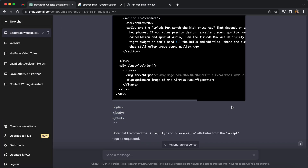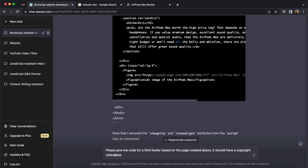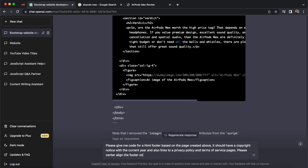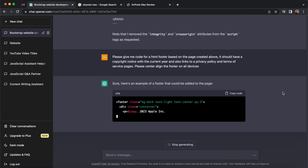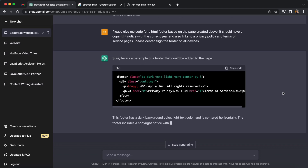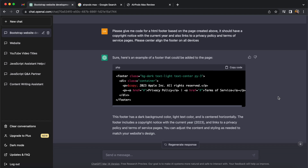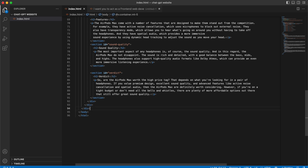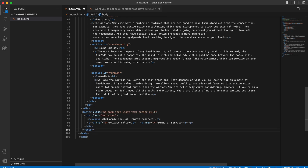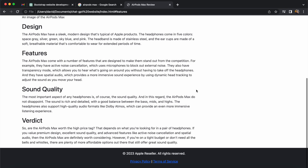As a final request we're going to get the code for a footer that will have copyright, the current year, and links to a privacy policy and terms of service — fictional pages, just to show how this would look. We also want the footer menu to be center aligned on all devices. Straight away we've got a footer tag with the appropriate Bootstrap classes. I'm going to put this in at the end of the body tag, and we can add our own name instead of Apple Inc.